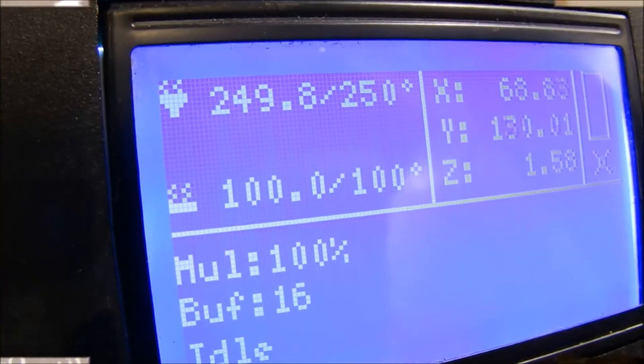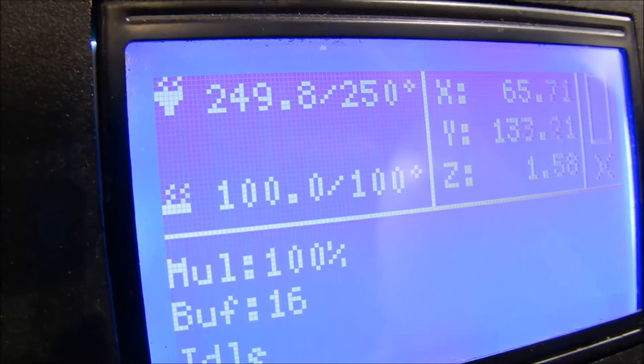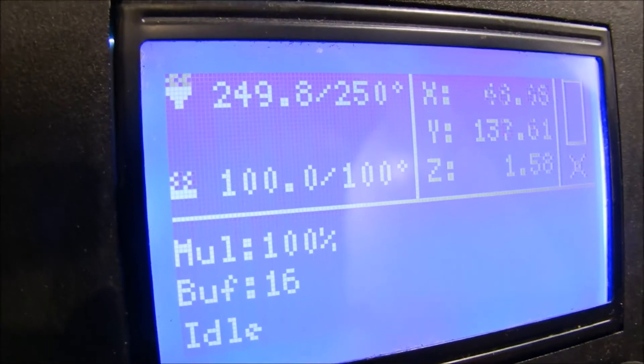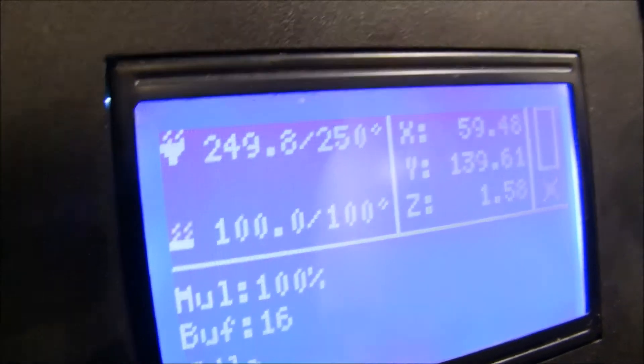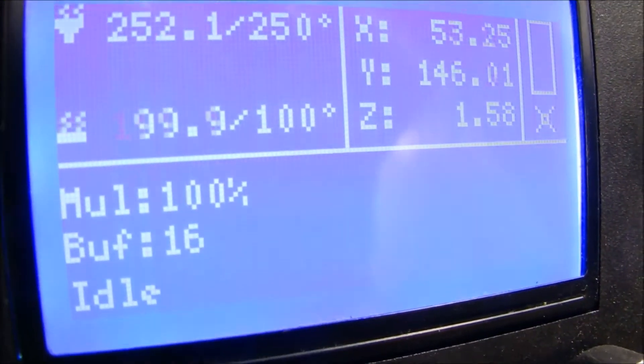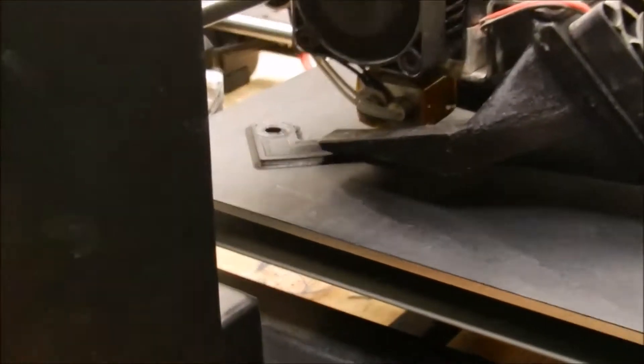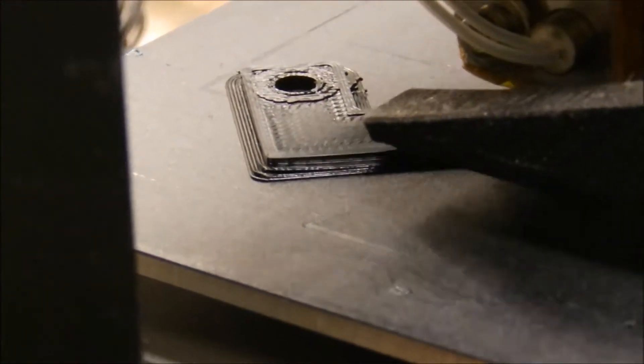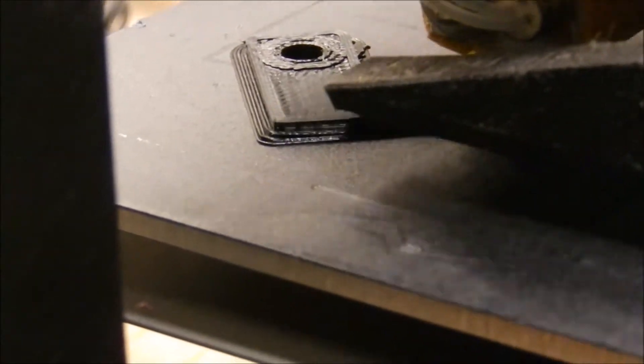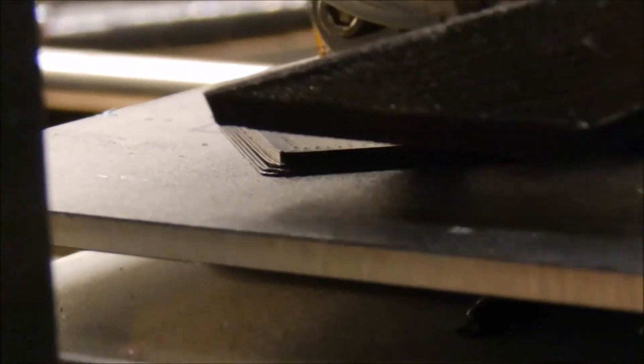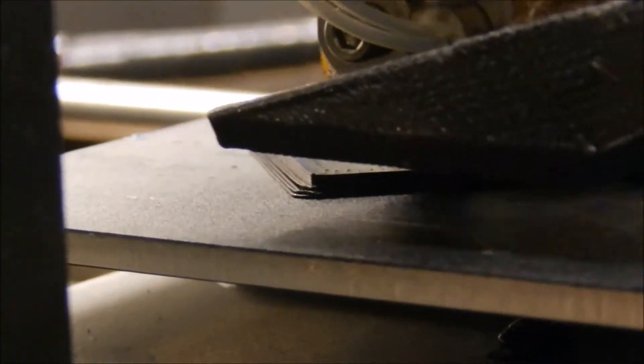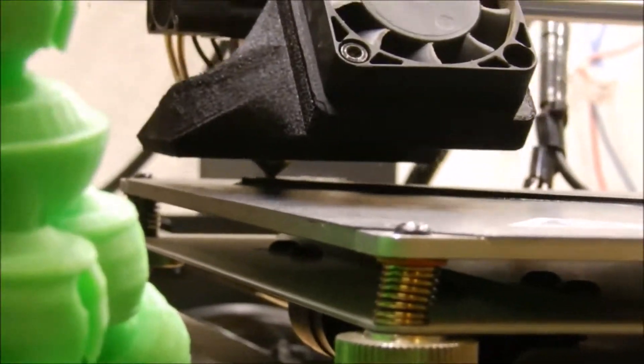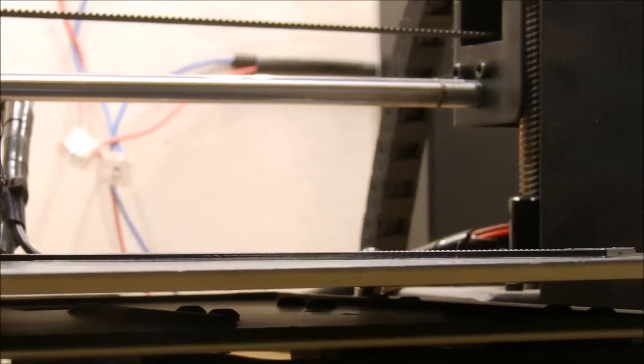I did crank the bed temp up to 100. Let me show you what I got there. Pretty easy, still without an enclosure, and it's maintaining pretty good. You see this corner right there where it's starting to pull away just a little bit, and I can't tell if it's the brim or if it's the actual ABS itself.